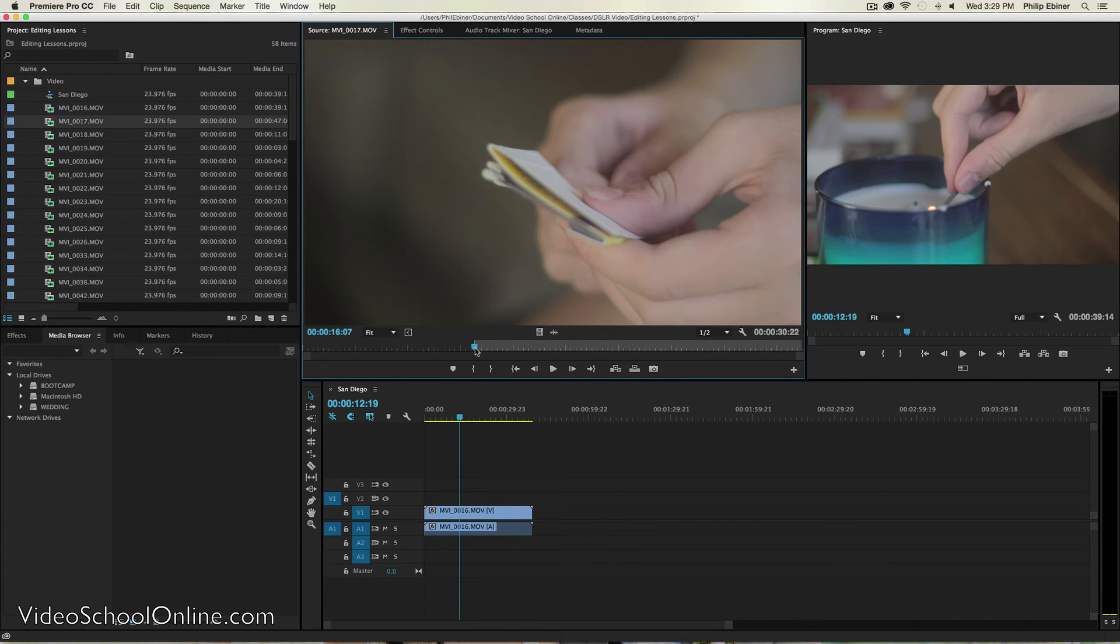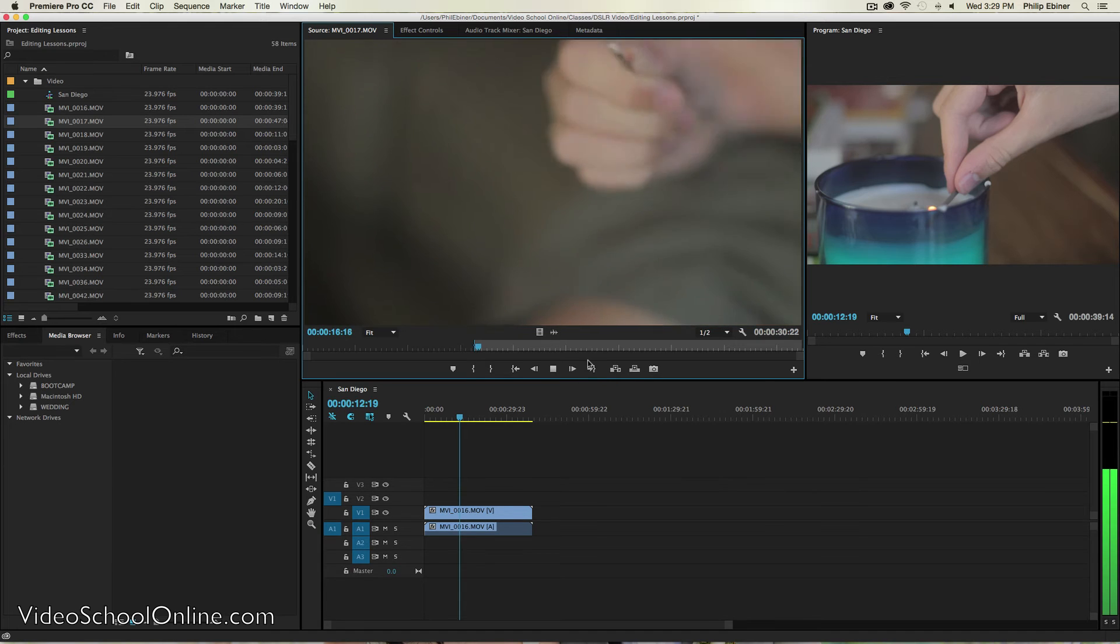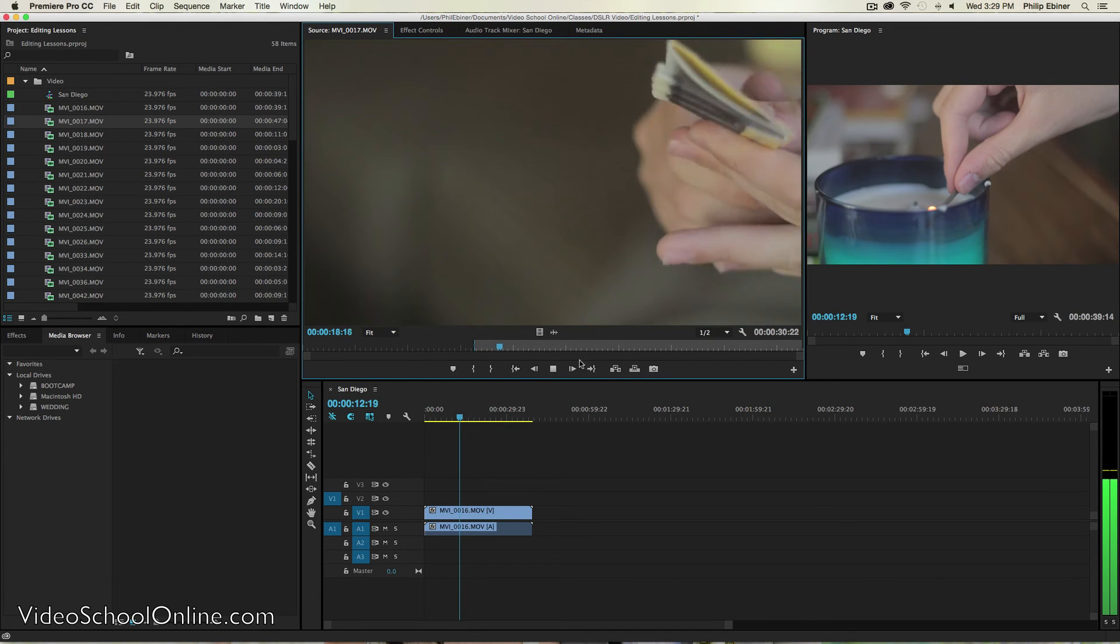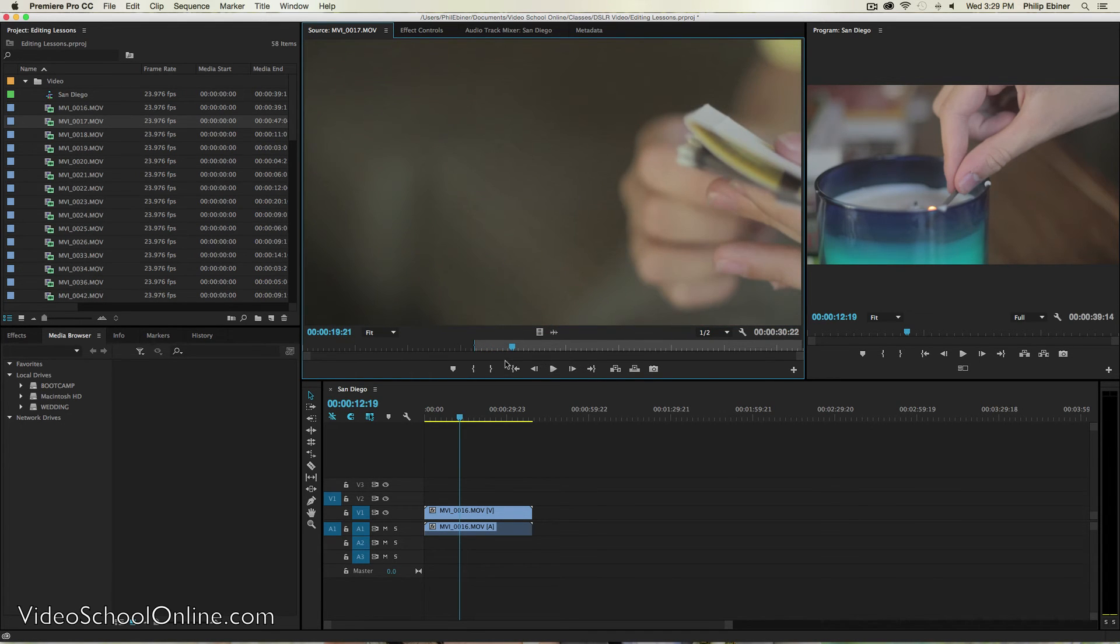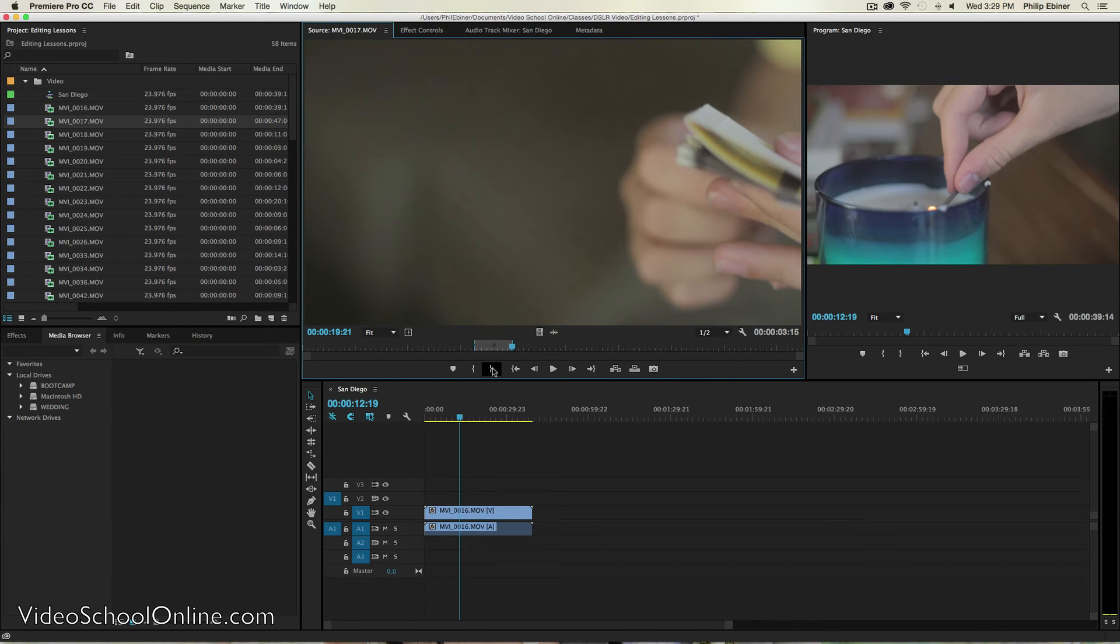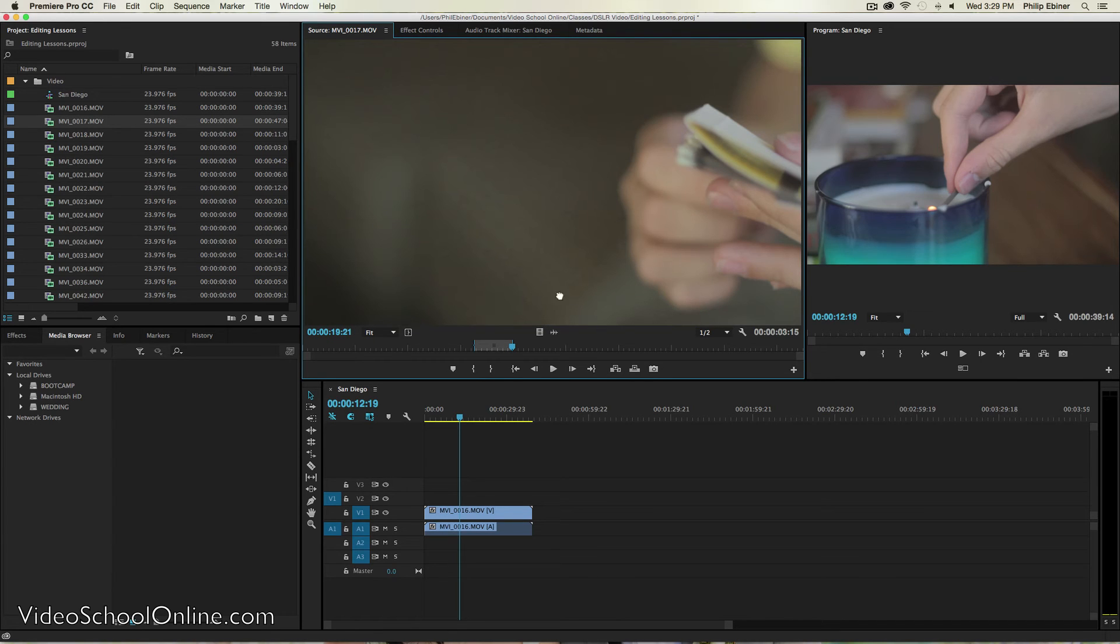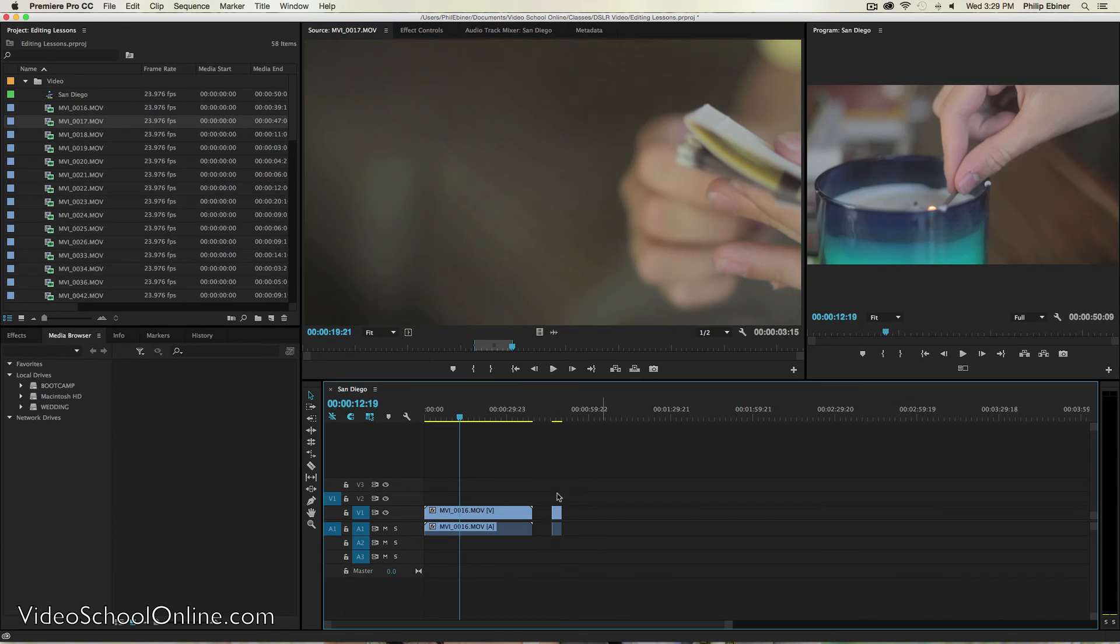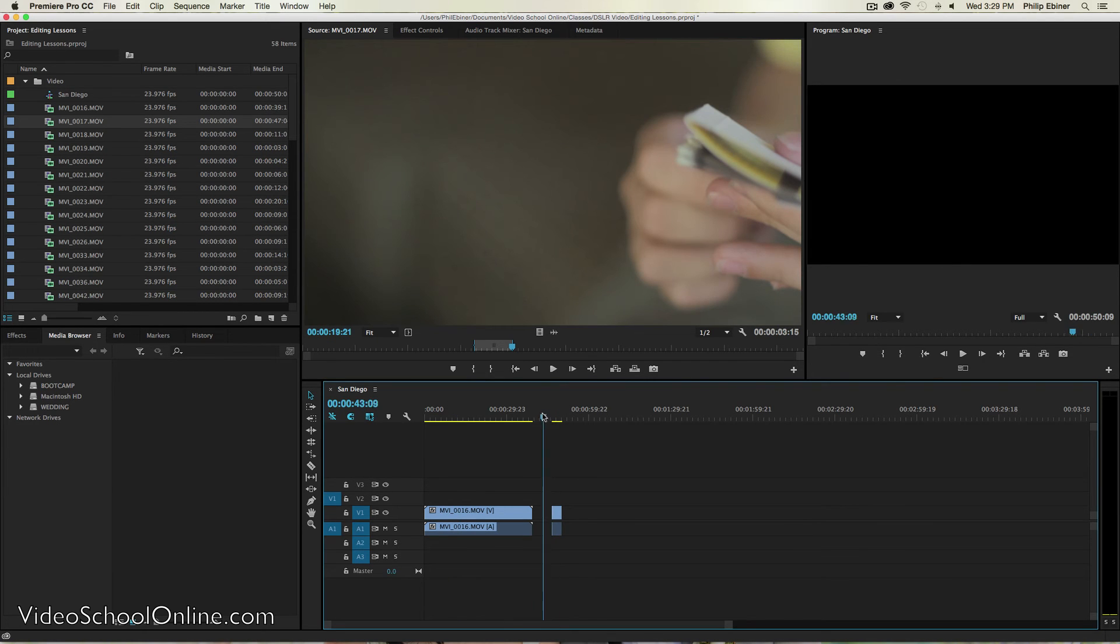So that's where you're going to start the clip. Then you can play through it. And then say I want to stop there. I can press O to set an out point or press this mark out button. And then I can drag, I'm just clicking the video itself and dragging it onto the timeline.